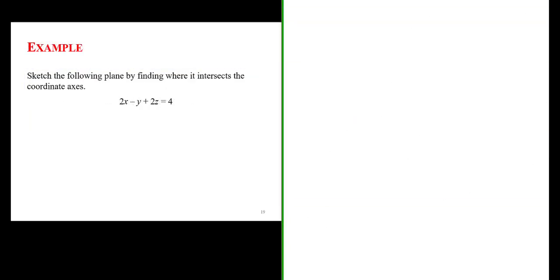Let's sketch the following plane by finding where it intersects the coordinate axes. I'm going to begin by writing the equation of the plane in standard form. This is 2x minus y plus 2z minus 4 is equal to 0.